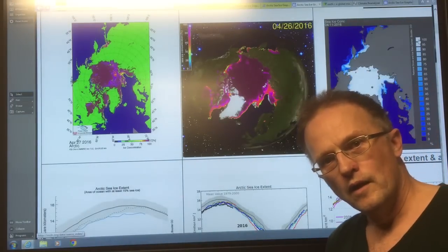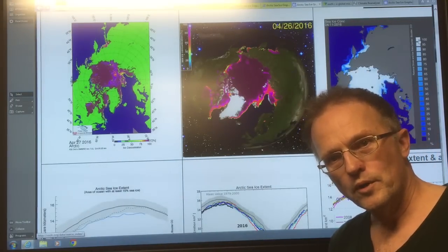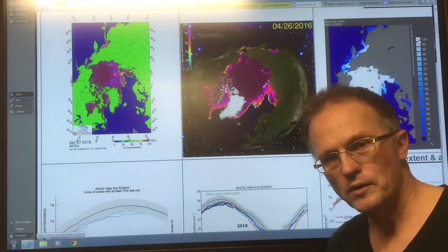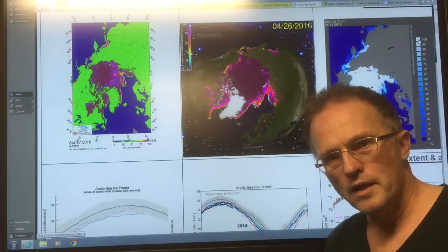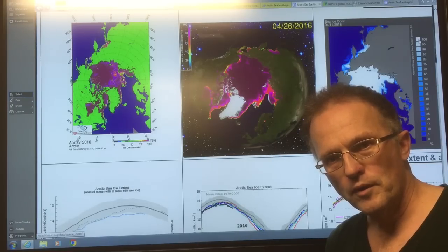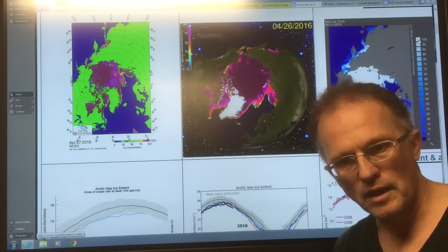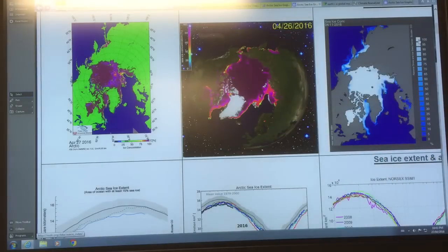Hello, I'm Paul Beckwith, University of Ottawa, Laboratory for Paleoclimatology, and my website is paulbeckwith.net. Please have a look at it.